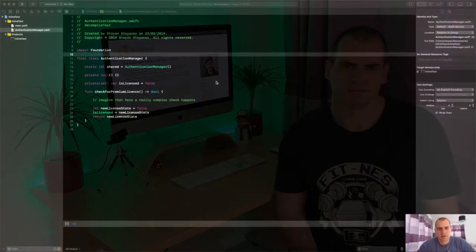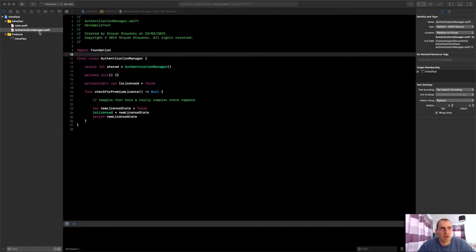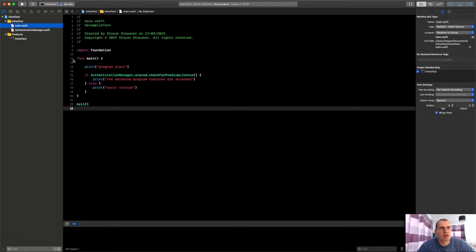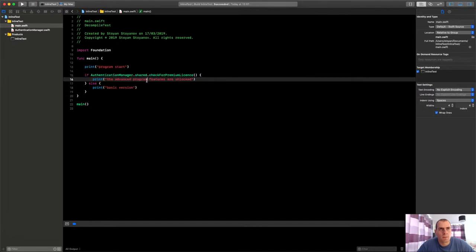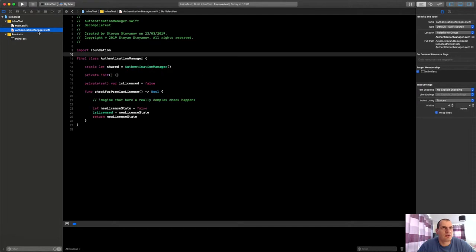Alright guys, so here we are in Xcode. I have opened one simple project, it's a command line tool for Mac and it's pretty simple. It has just one main function that is executing the program, has three print statements in total, pretty simple. The idea is just to show you how this function inlining can make a big difference in the difficulty of cracking your app.